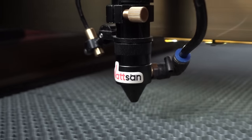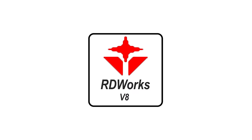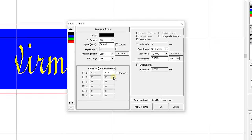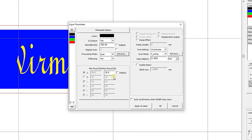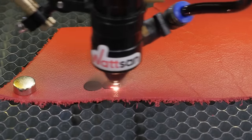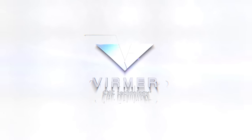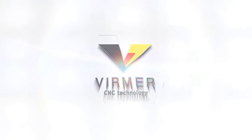Today we will talk about the basics of working in RDWorks 8, what are the features and how to configure laser cutting and engraving. Hi everyone, this is Verma. Let's get started.